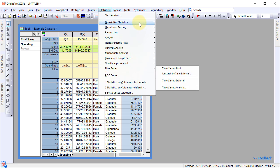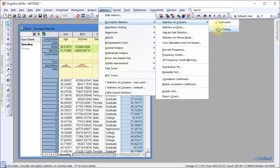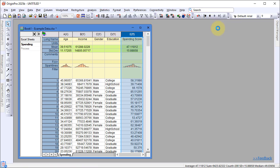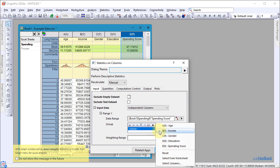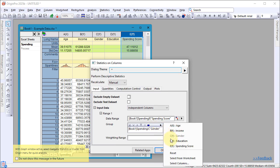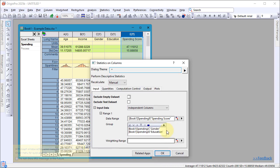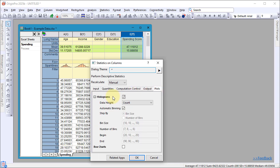To perform column statistics, go to Statistics, Descriptive Statistics, Statistics on Columns. In the dialog, specify your input data and grouping columns. Enable options for histograms and box charts, then click OK.